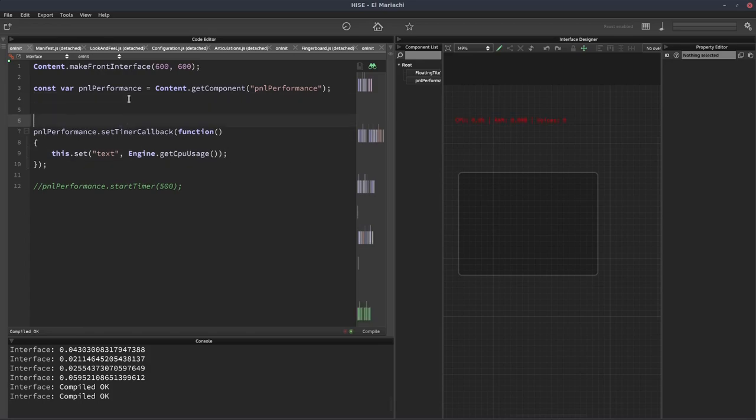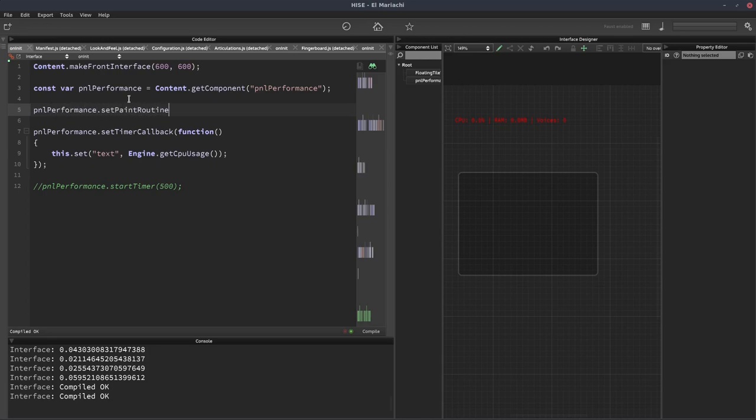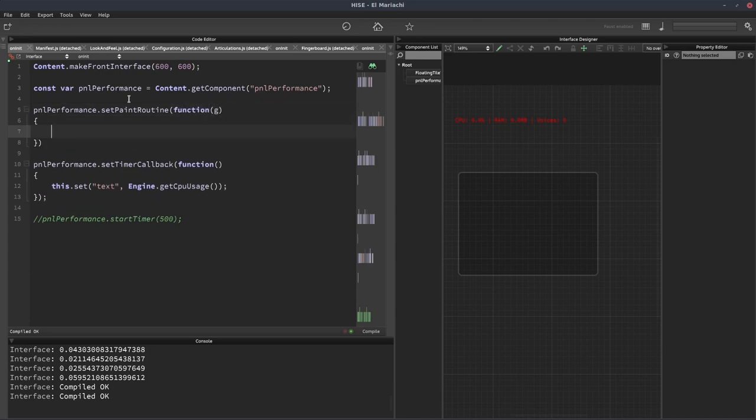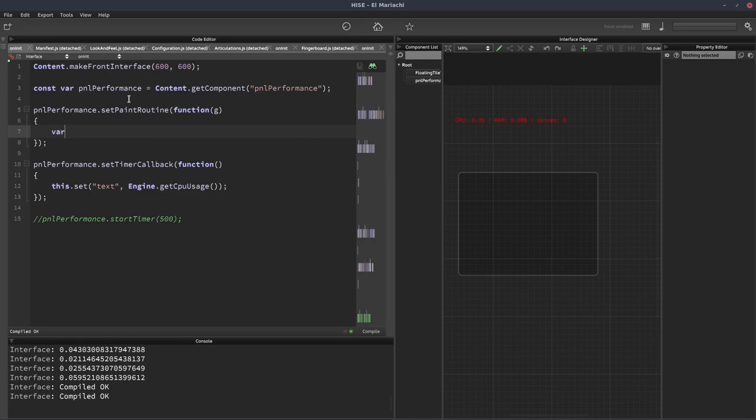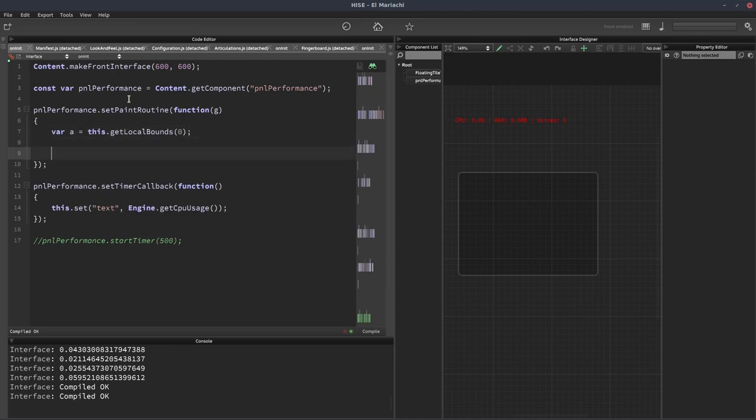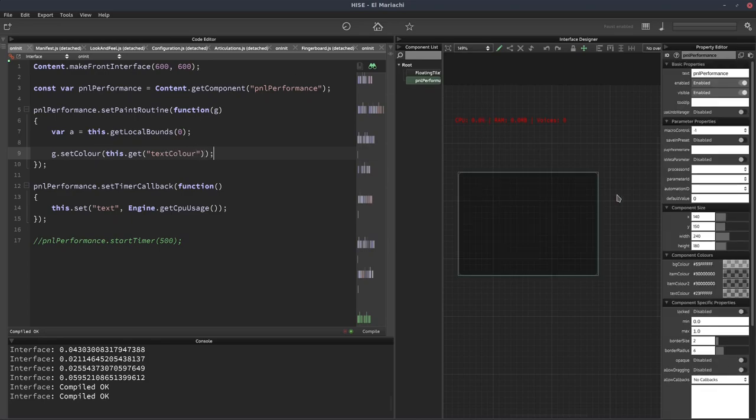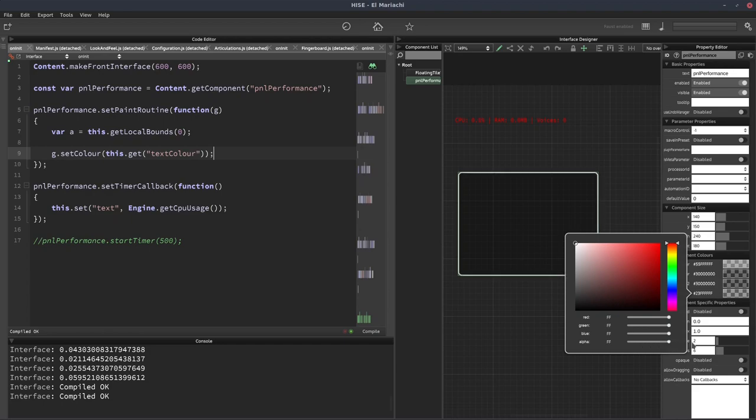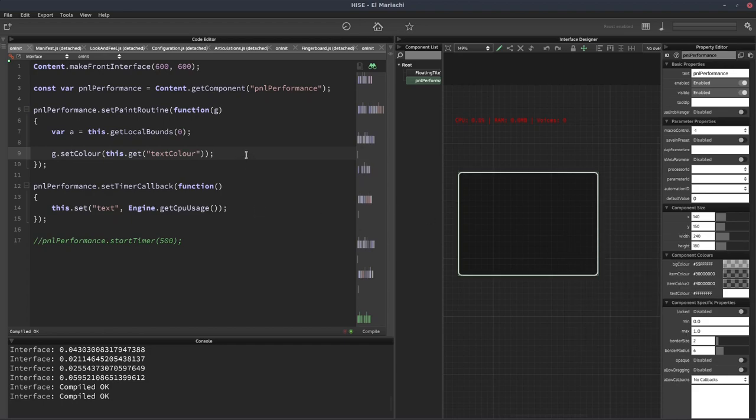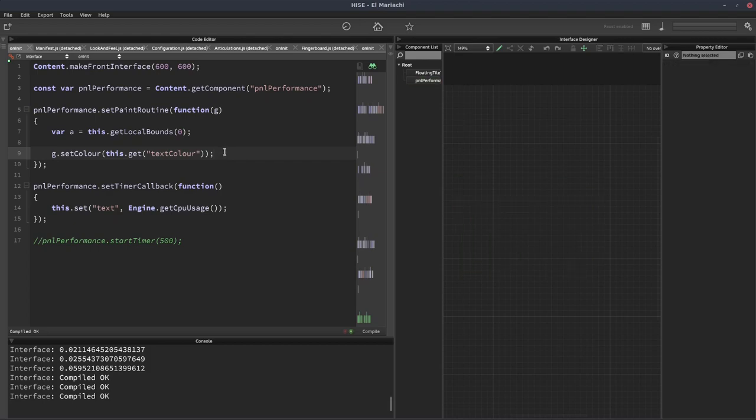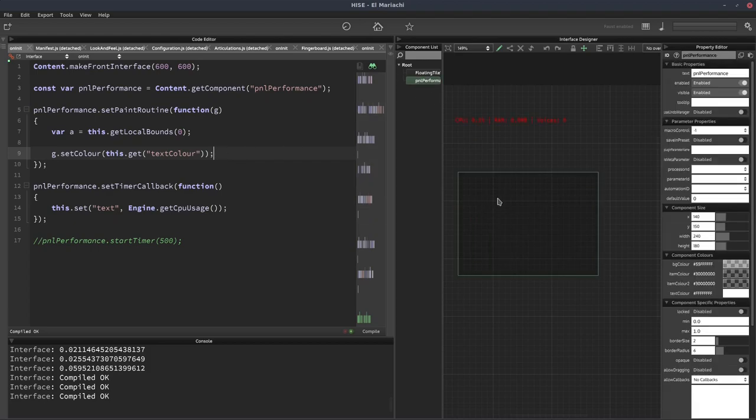Now we're going to assign a paint routine to the panel. PNL performance dot set paint routine. We'll get the area of the panel into a variable called A. Now we'll set the color to the panel's text color. Let's set that to white. When I hit F5, this panel's going to vanish because now we are drawing it. It's still actually there.